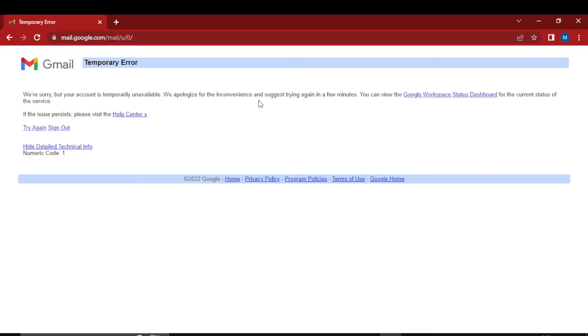There are two ways to solve this error. First, you can see they are suggesting try again in a few minutes, so you can come back after a few minutes and try again signing in.